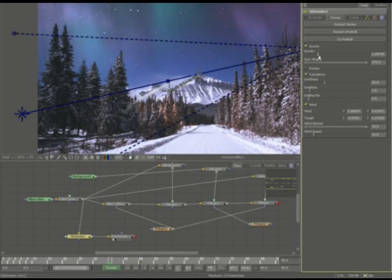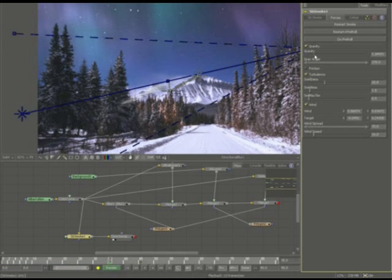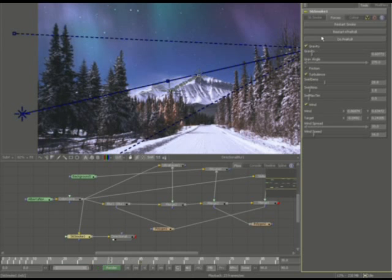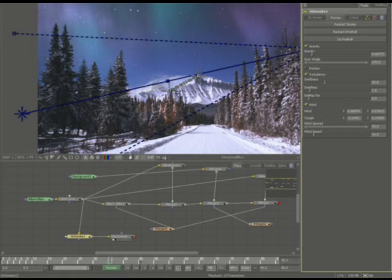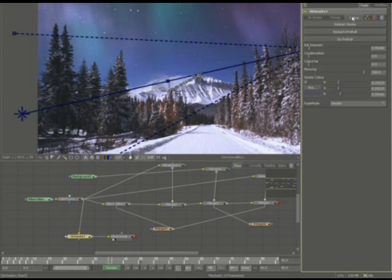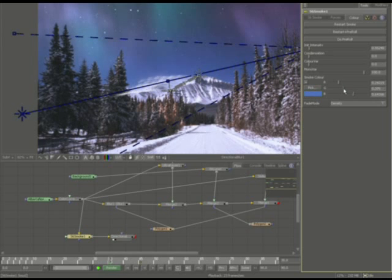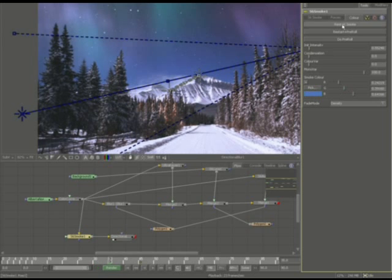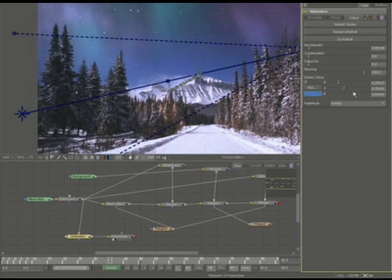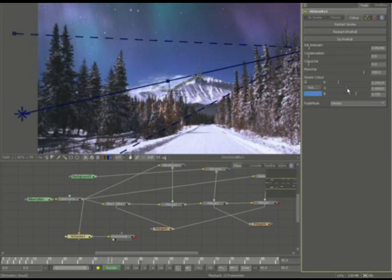So we're going to want it to pretty much start to get heavy here and then fall down. And again, inside the color, you can remember that you can sort of play with the color here, sort of get it to blend in with the background. Now the bluer the color, obviously the better for our particular shot.